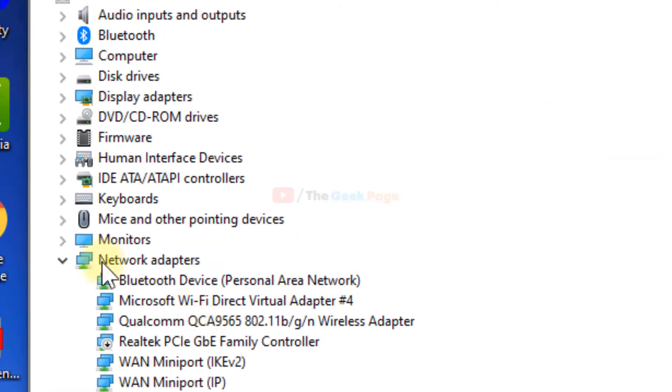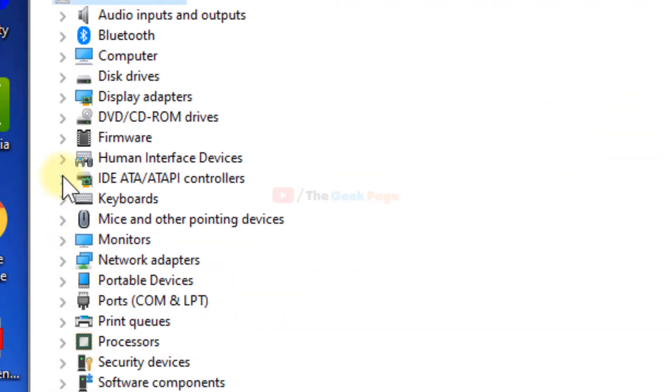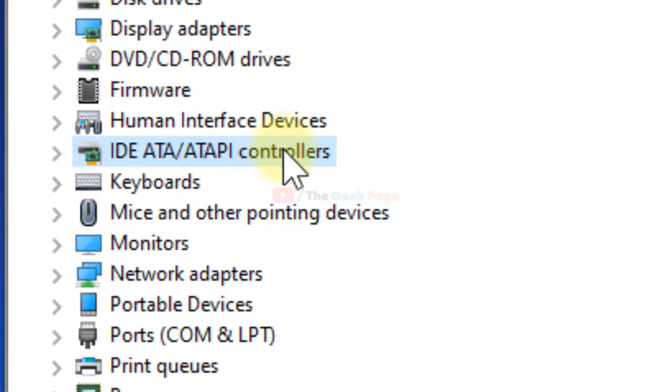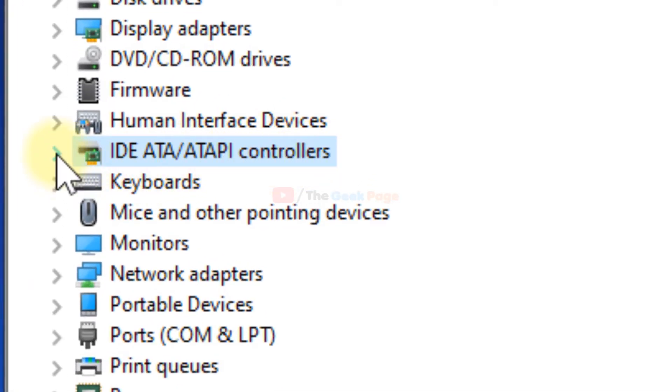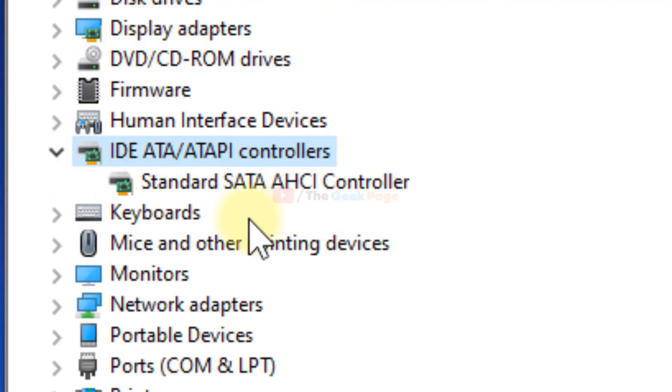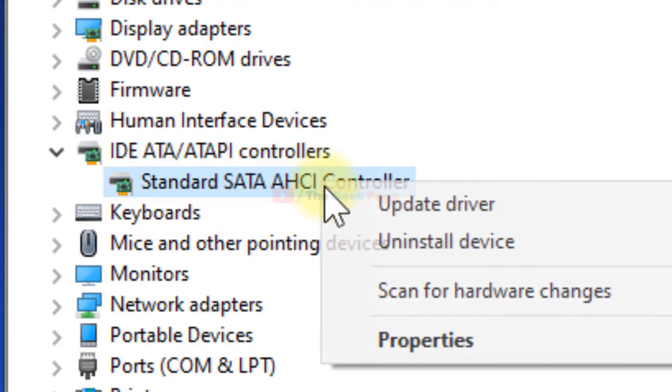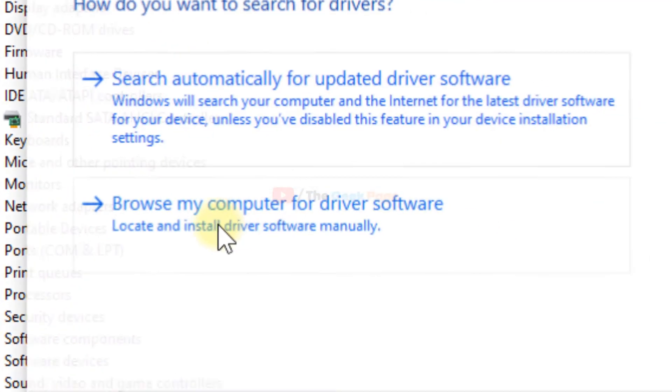Once this opens up, you have to locate IDE ATA/ATAPI controllers. Just expand it, then right click and choose update driver.